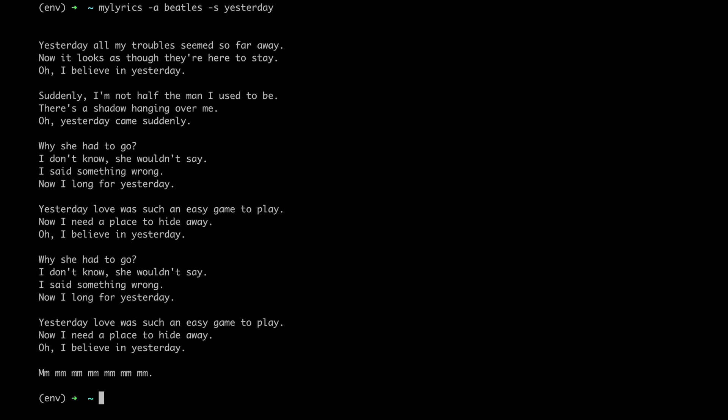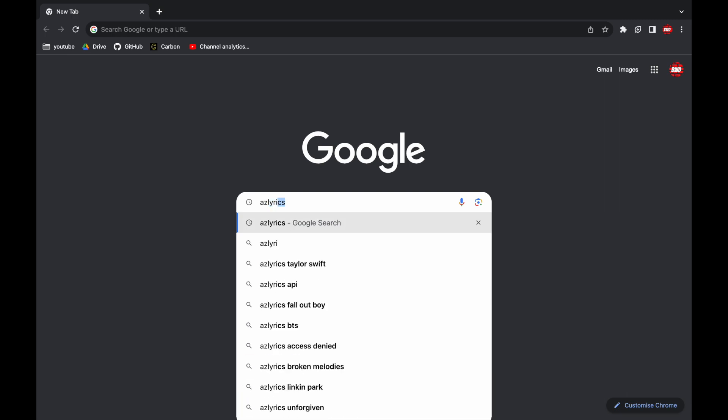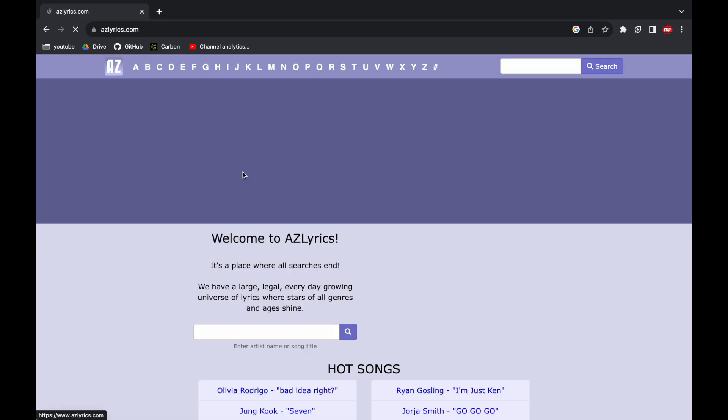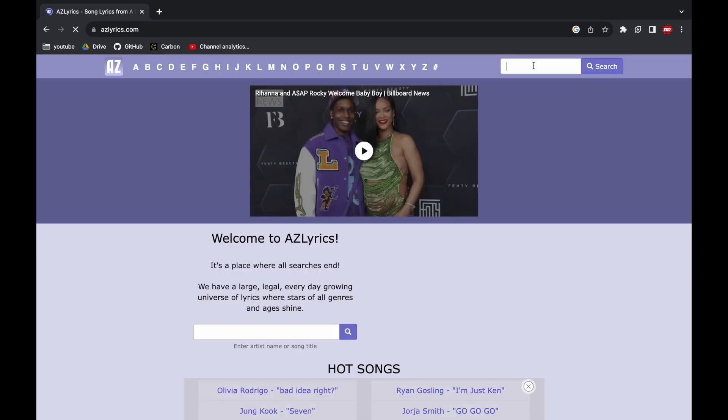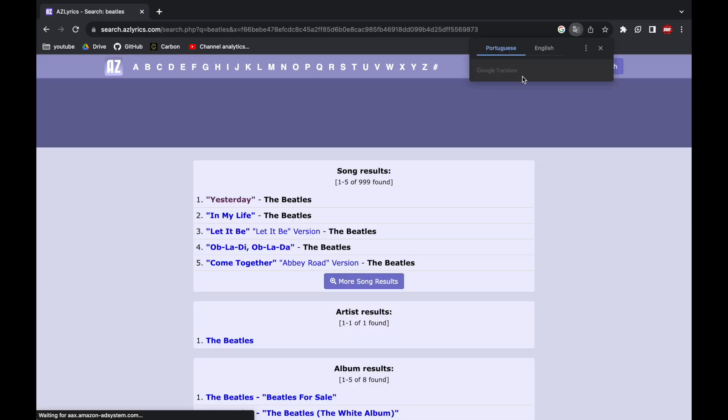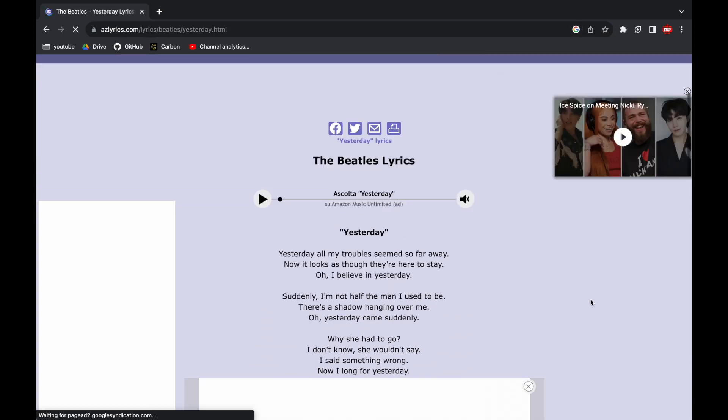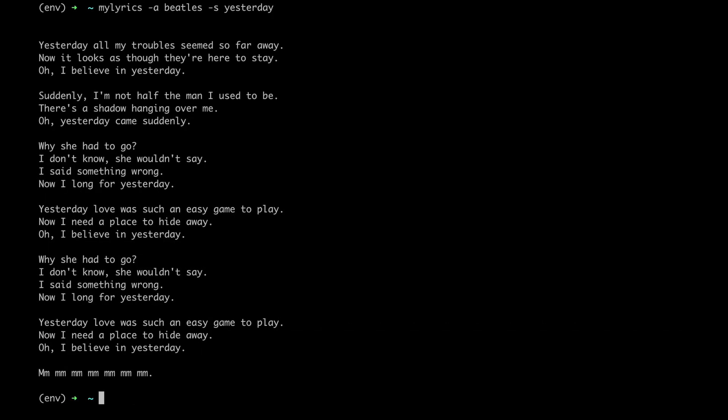This is equivalent to looking for a lyric website on Google, for example AZ Lyrics, and then looking for Yesterday by Beatles directly on the website. So this is exactly what we're gonna code today.